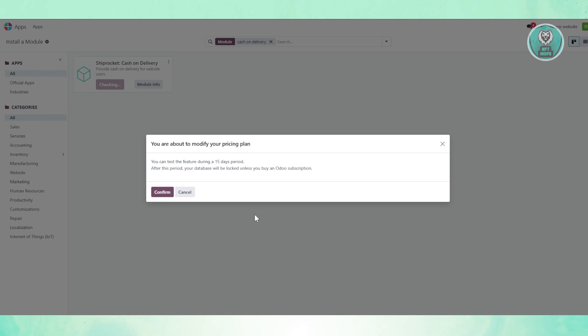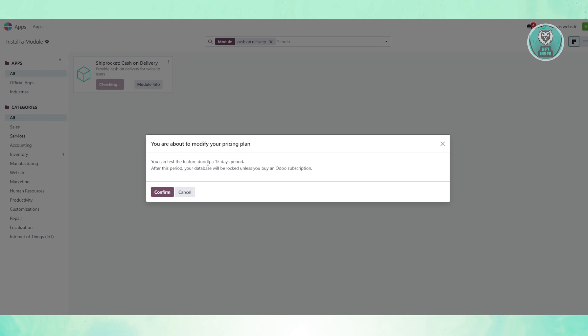Also, by the way, if you want to use this, you need to modify your pricing plan. In this case, your database will be locked unless you buy an Odoo subscription. So if you currently have a test website only, you may need to modify your pricing plan in order to use this specific app.